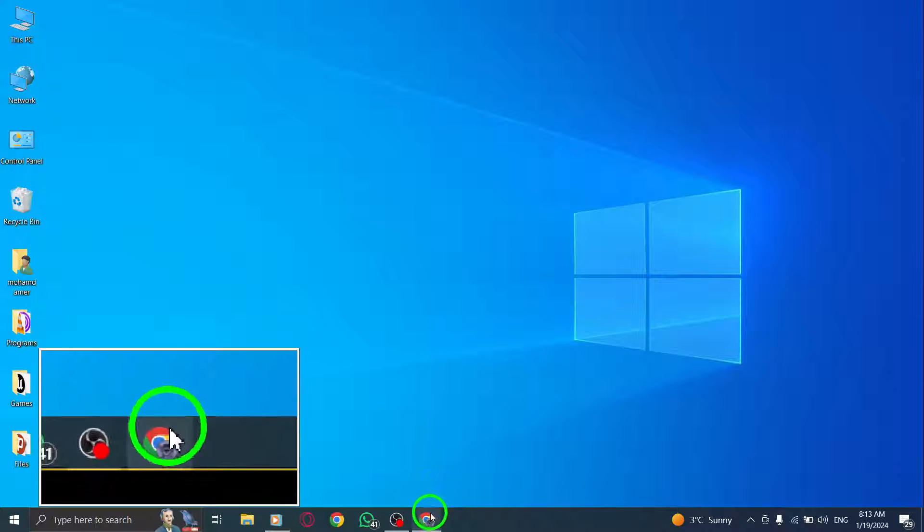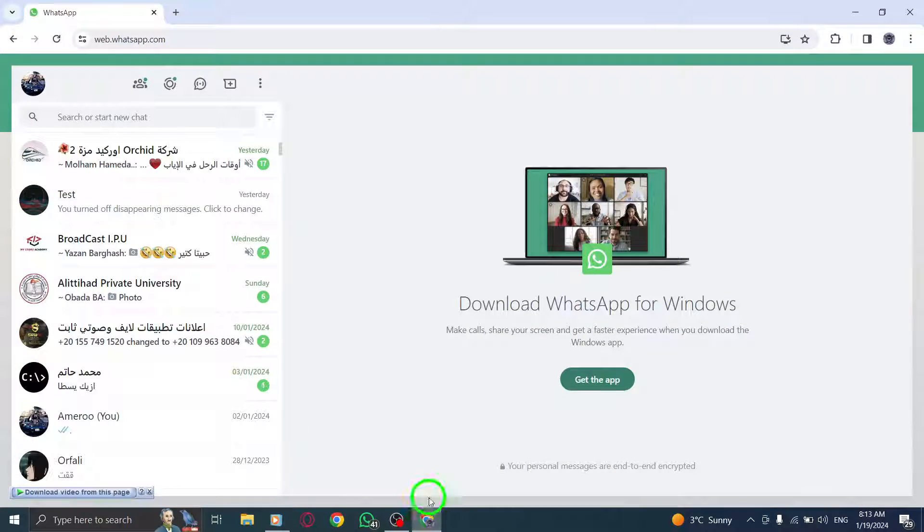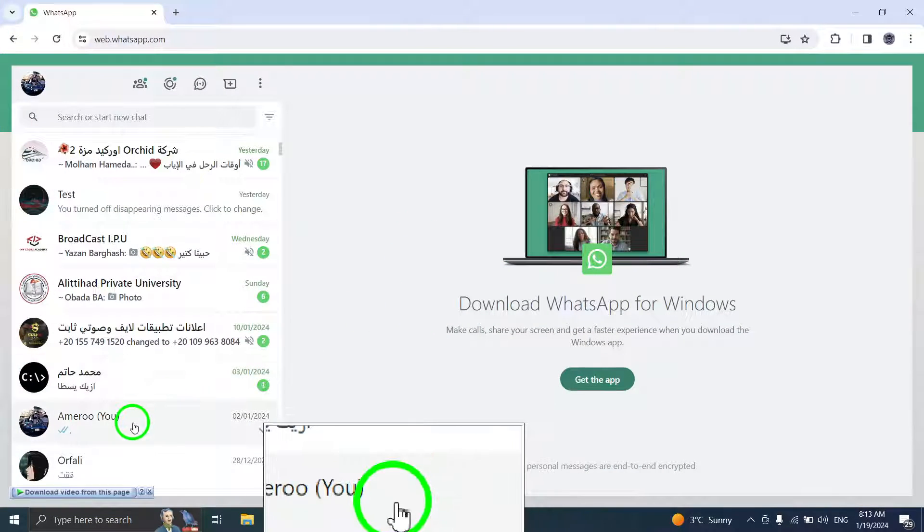Step 1. On your computer, open WhatsApp. Step 2. Click on the contact's name.